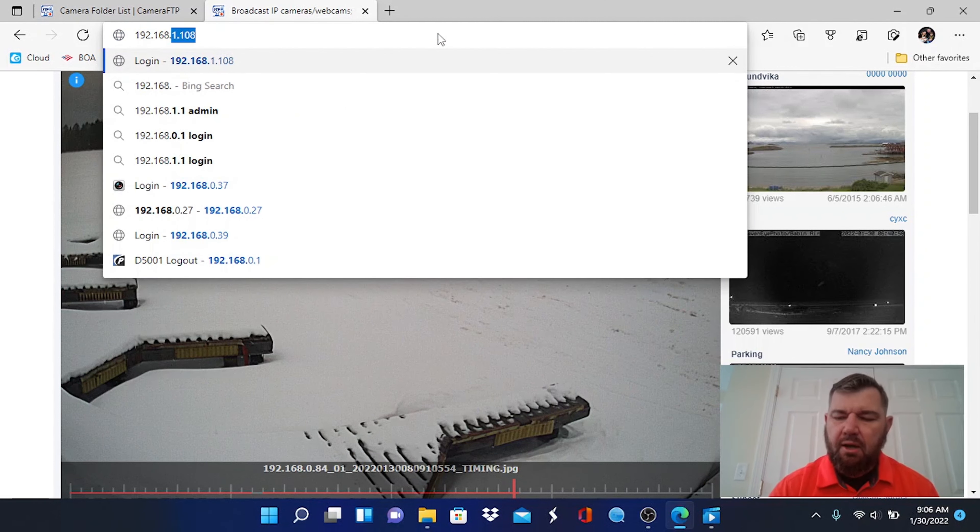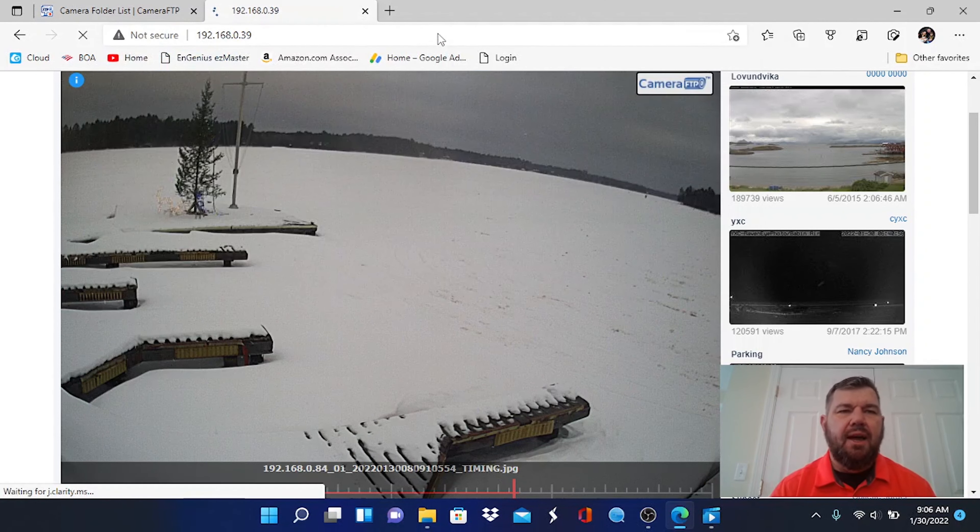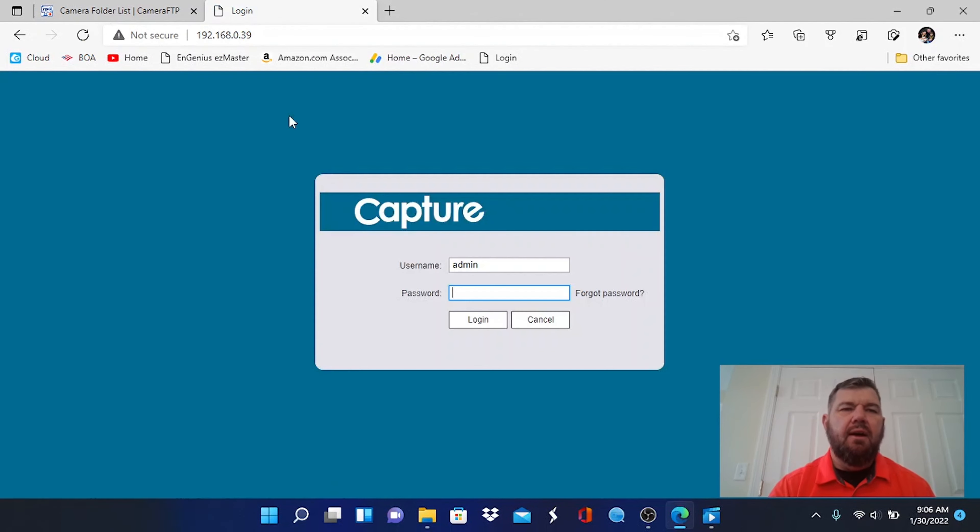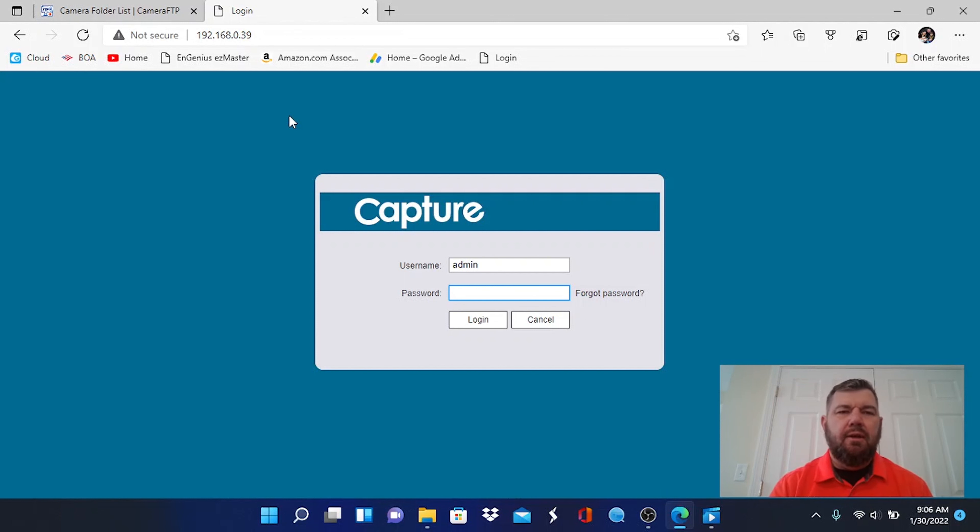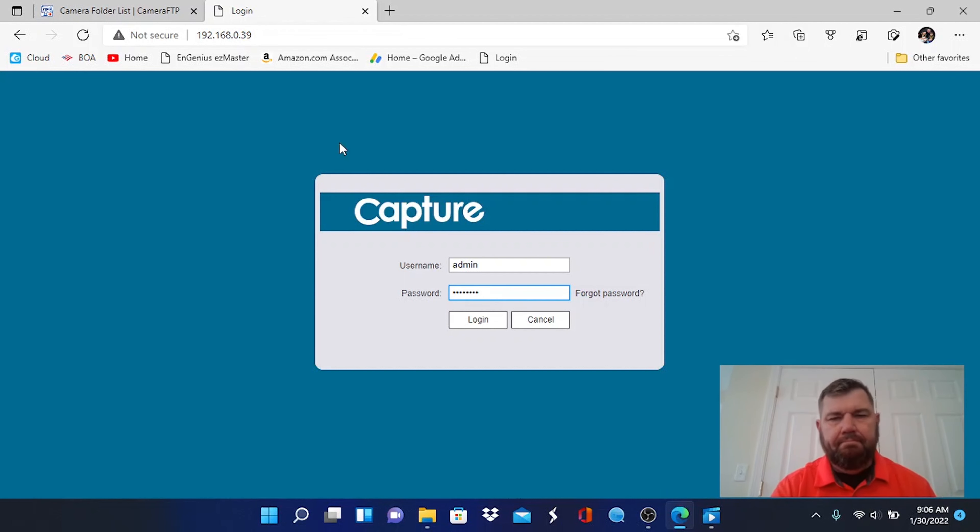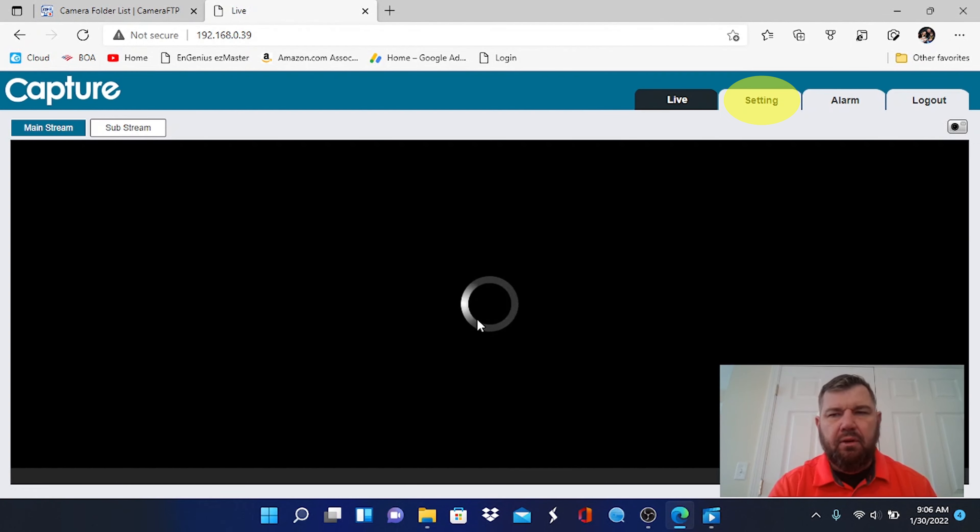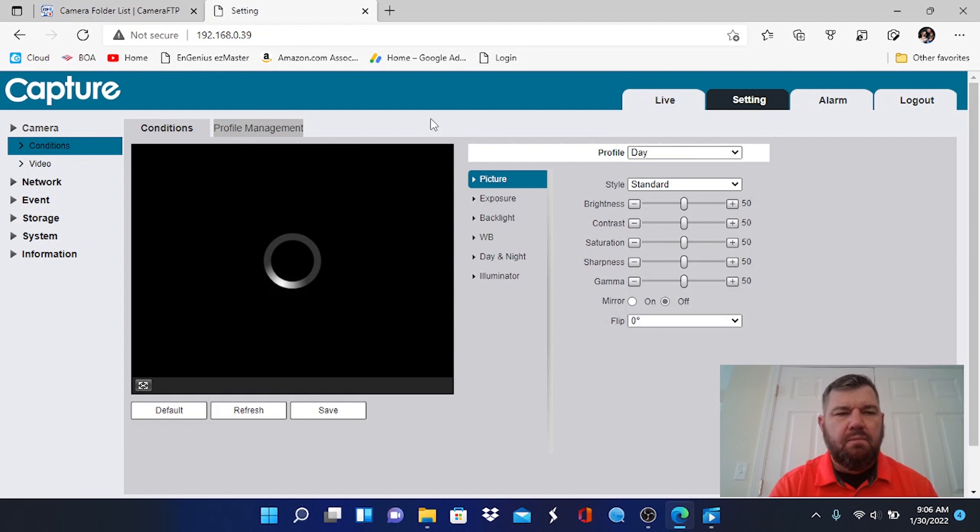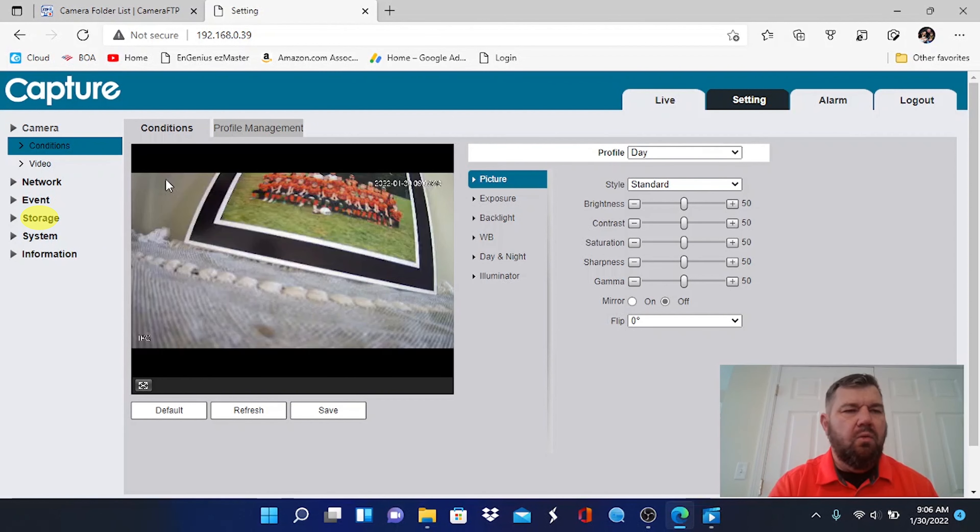The first thing we're going to do is log into our IP camera. We've had previous videos on how to do that. There's a link running across the screen right now that will teach you how to locate your IP camera and activate it on your network. Hopefully at this point, if you are watching a video on FTP, you're versed on that. So let's log into this camera.